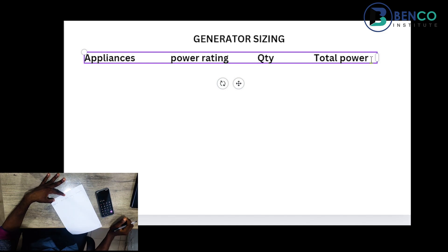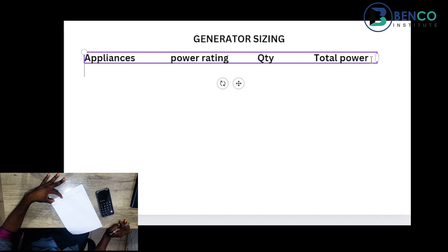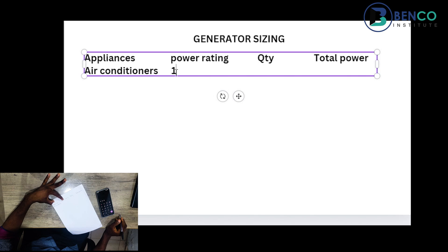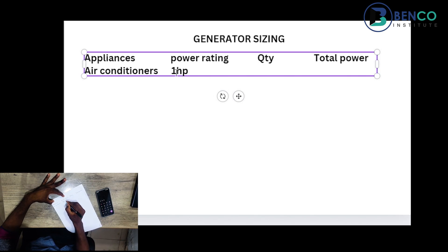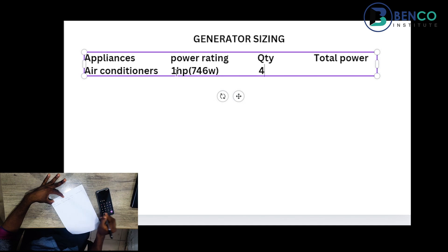In a three-bedroom apartment, let's start with the air conditioners. We'll assume we have air conditioners for all rooms — the living room and three bedrooms — so we're looking at four air conditioners. Because the rooms may be small, they may go with a one-horsepower air conditioner, which is 746 watts. So we have four air conditioners at 746 watts each.